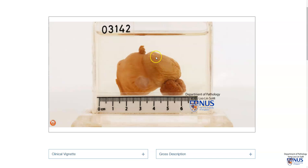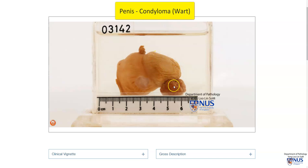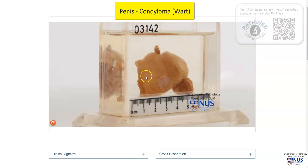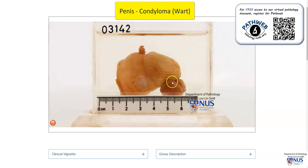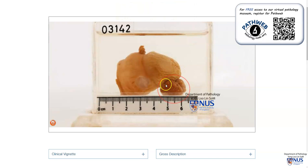Hello, this is a virtual pathology specimen of a case of condyloma, or wart, involving the penis. Here we have the glans of the penis and the foreskin or prepuce that has been retracted. There are two areas of abnormality: one is an exophytic growth, and another smaller lesion.